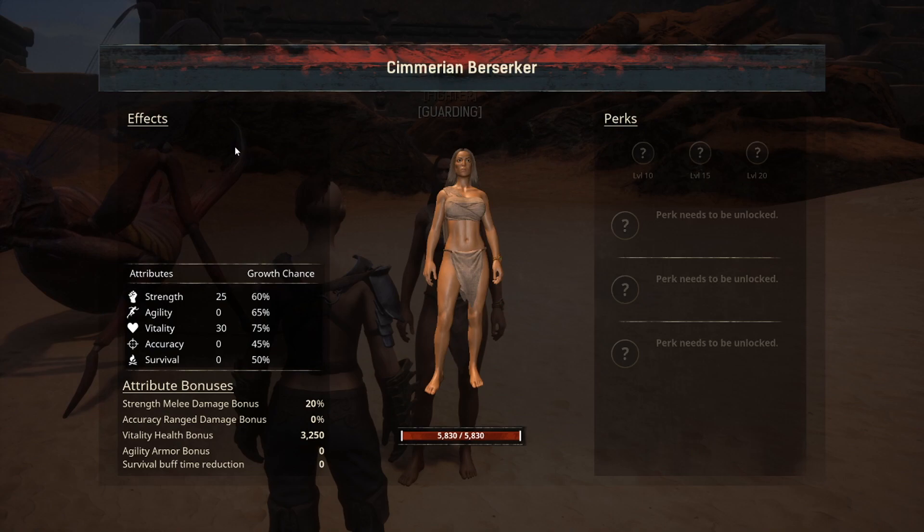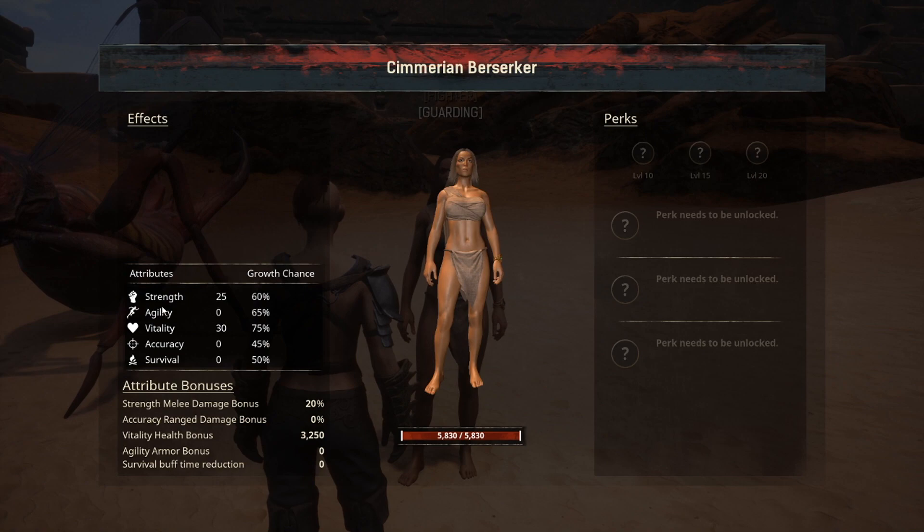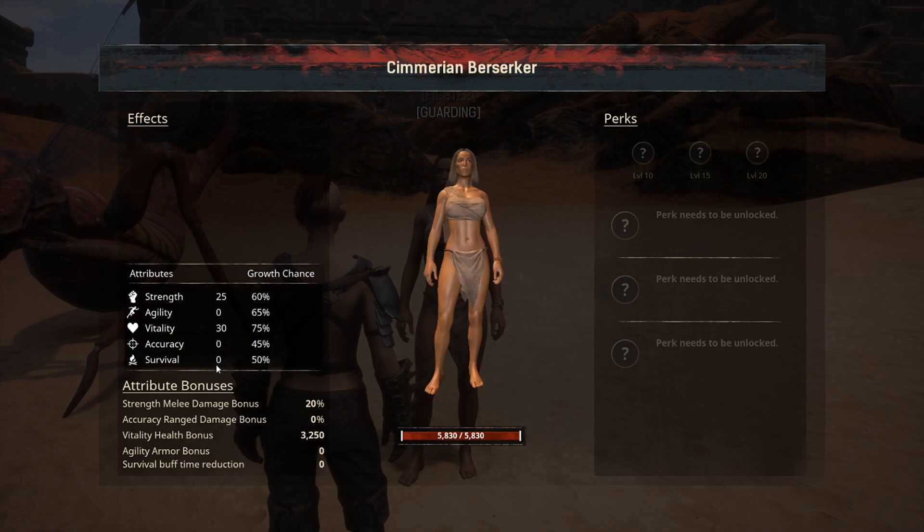In the stats option you can see any effects the thrall is under, and it also gives information about their attributes. As you can see, this thrall has 25 in strength and 30 in vitality, everything else is zeroed. Then it has growth percent chances — these are always random and come out a little different every time.